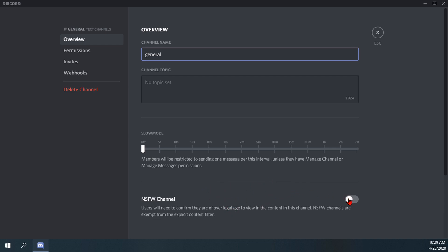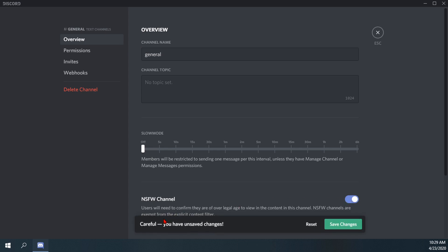If we go ahead and turn it on, it'll then say careful you have unsaved changes and then I'll say save changes so I've made the changes to the text channel.